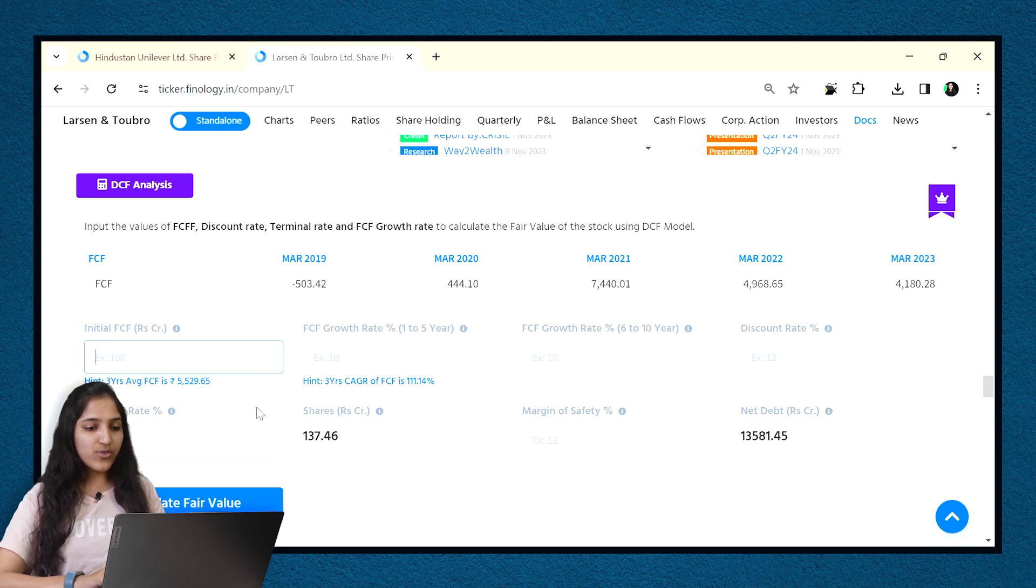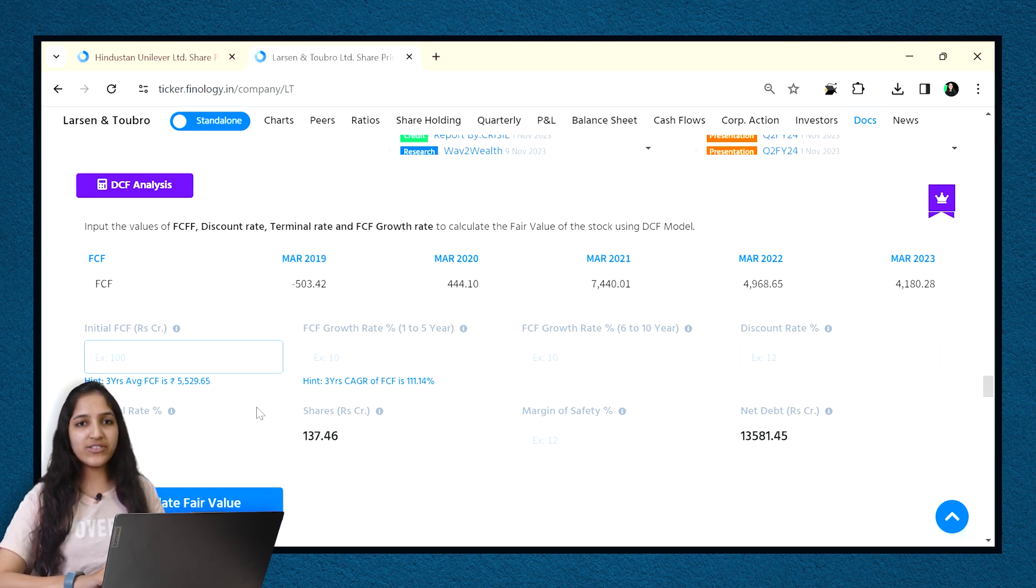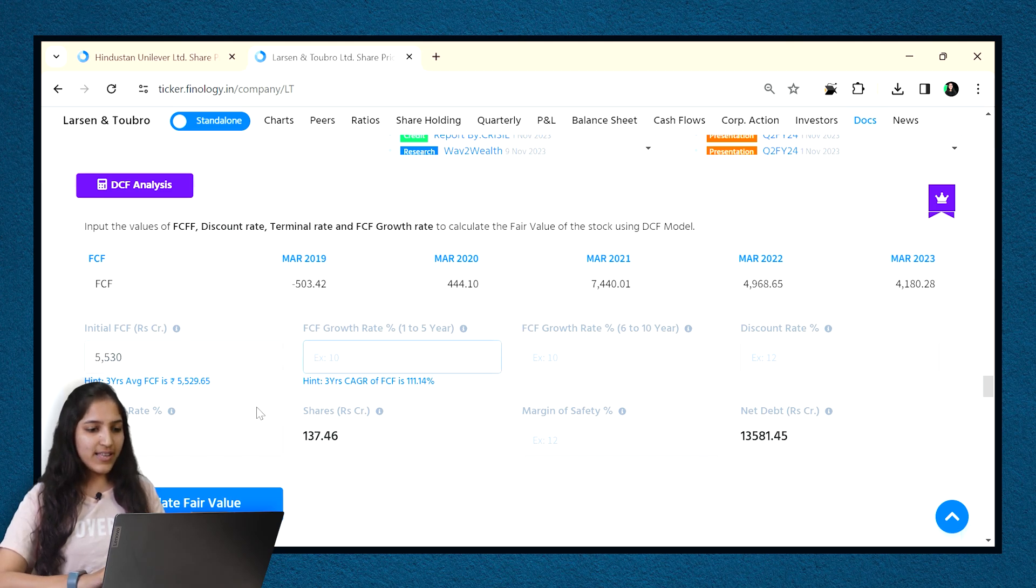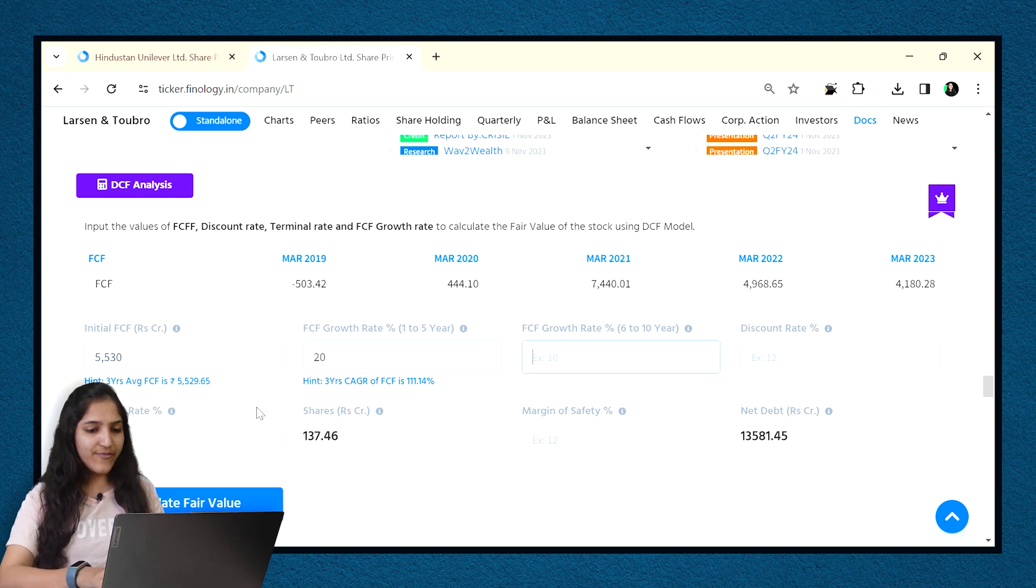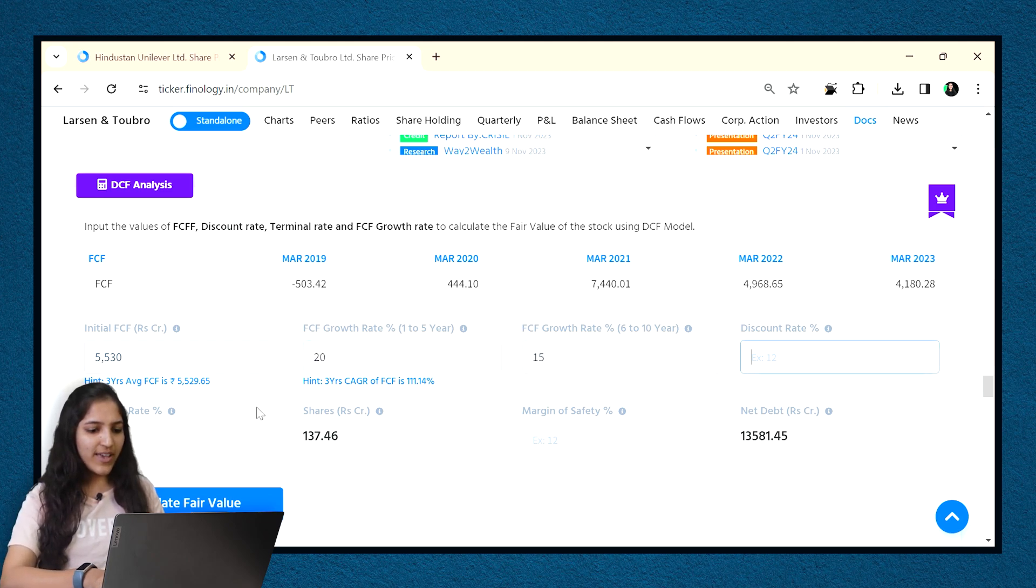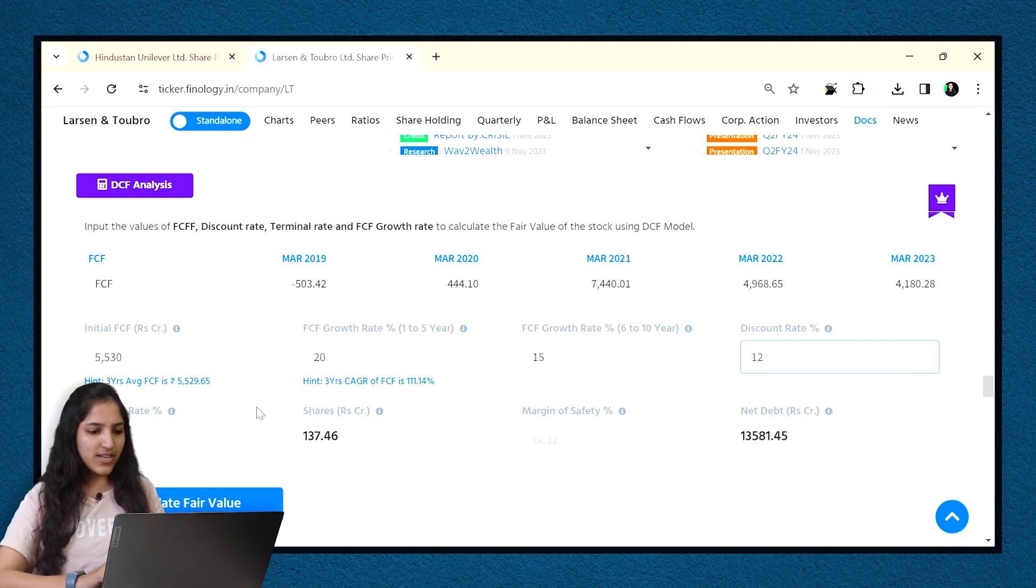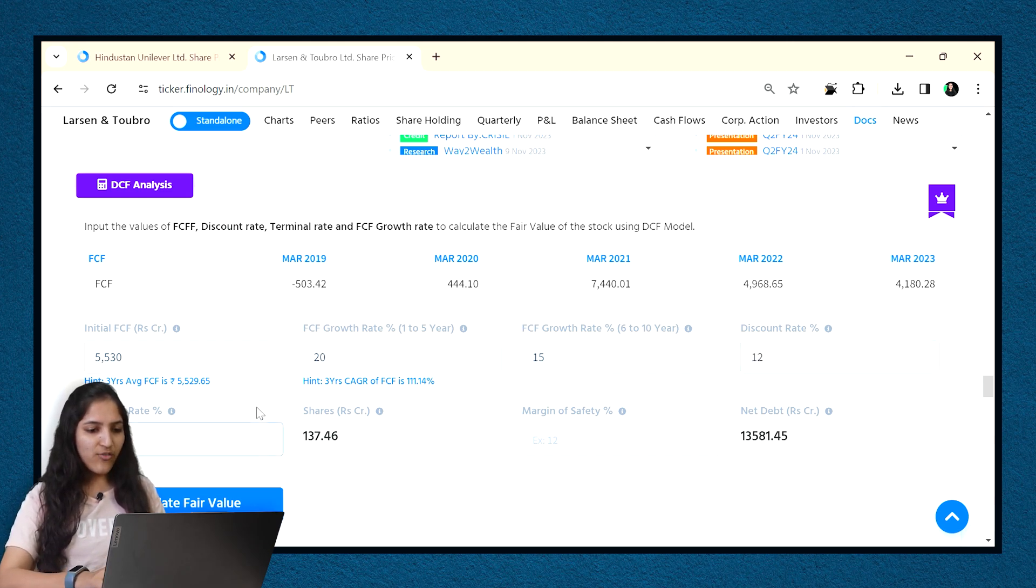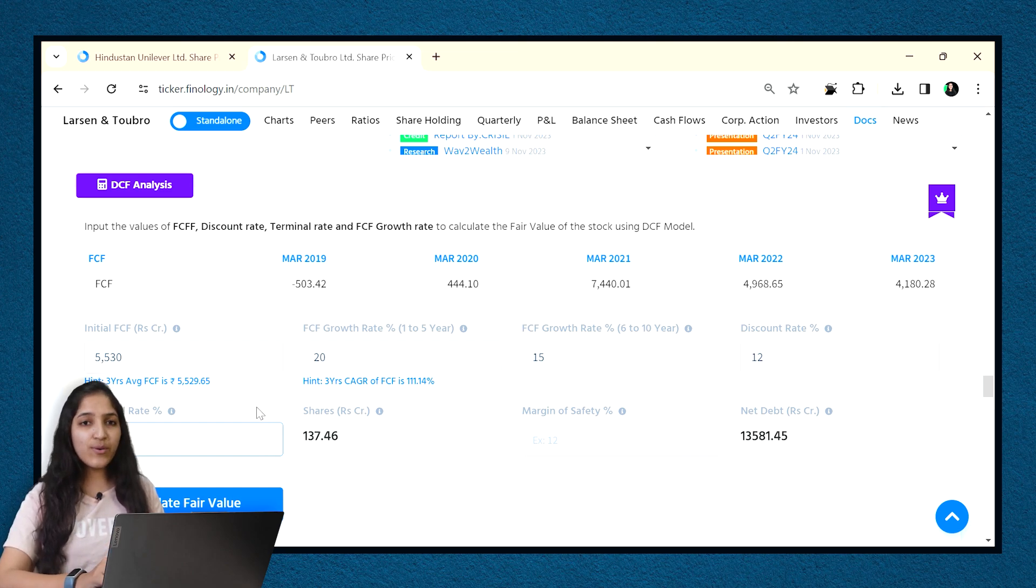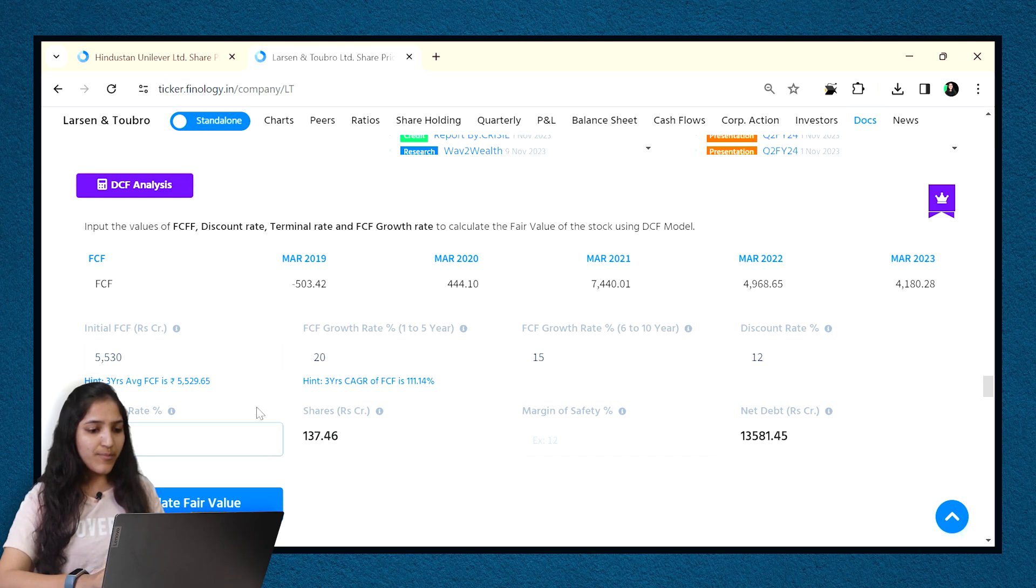For detailed analysis, you have to put your growth rate which you are expecting from the company based on analysis of financials. Ticker has hint also. Like in the boxes, I entered the hint value in initial FCF figure. I think it will grow by 20% for the next five years and then 15%. The discount rate is my expected rate of return which I want to be 12%. It can change from individual to individual.